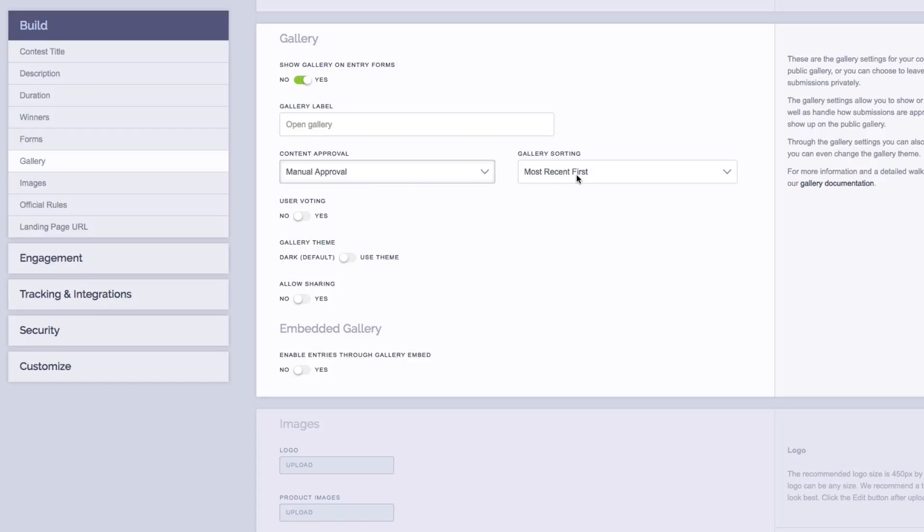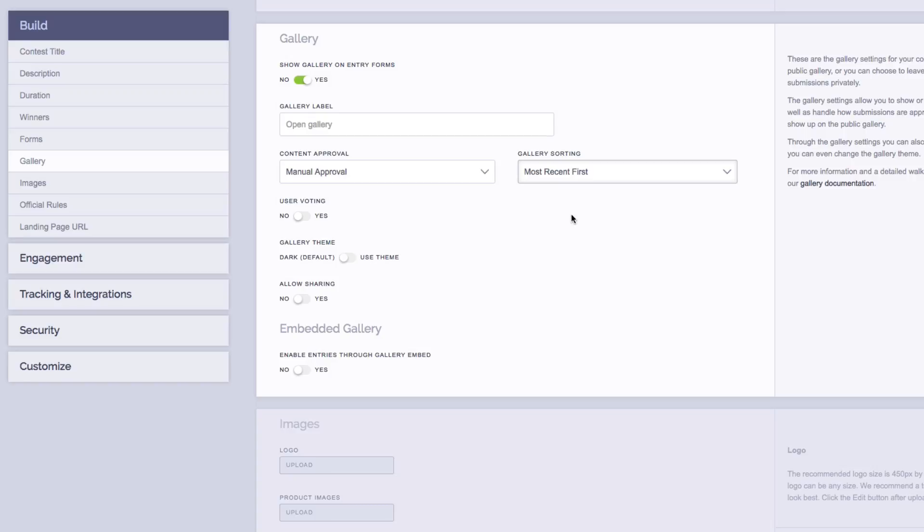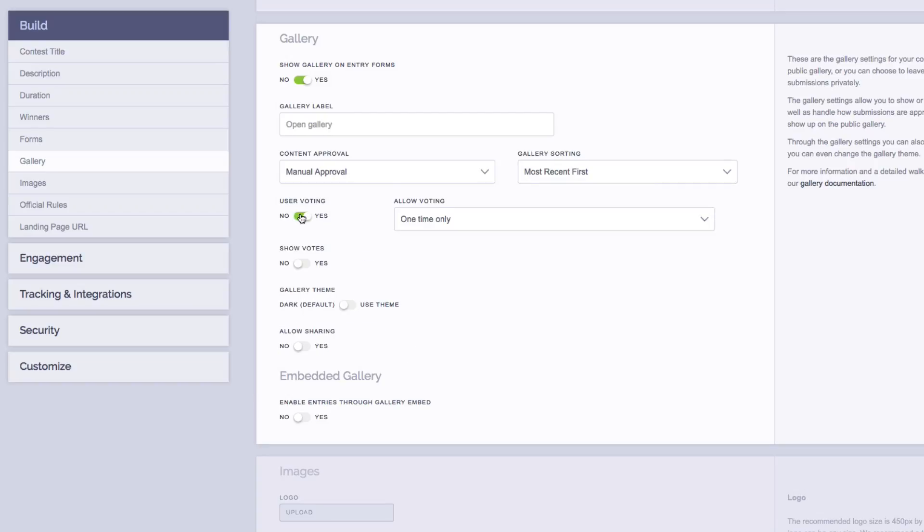Next, we have gallery sorting. There are two settings, most recent first and top voted. Most recent first will show the most recent submissions at the top of your gallery. Top voted will show the submissions with the most votes at the top of your gallery. Top voted will only work though if you have allowed voting on your contest. Which brings us to the next option, user voting. If you want to allow people to vote on contest submissions within the gallery, you can turn this to on.